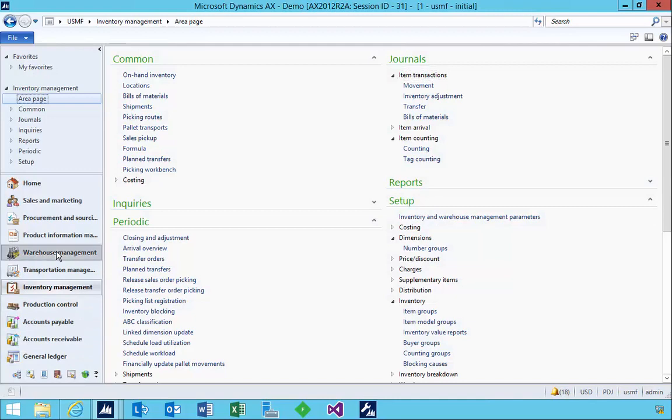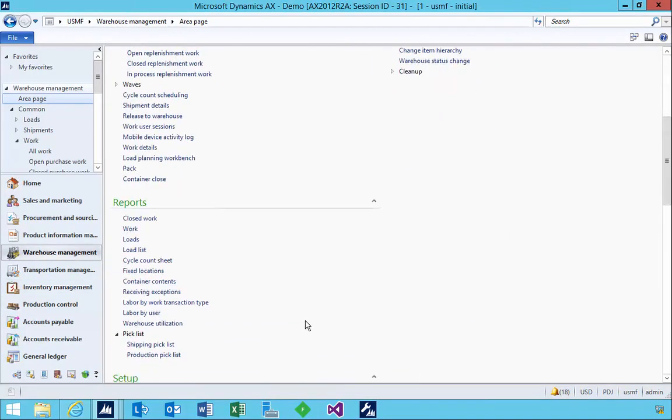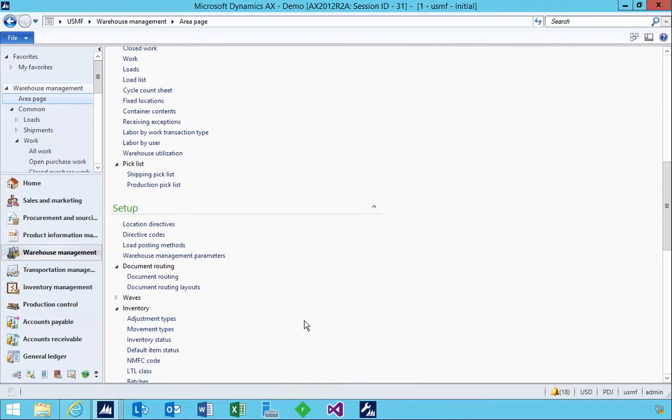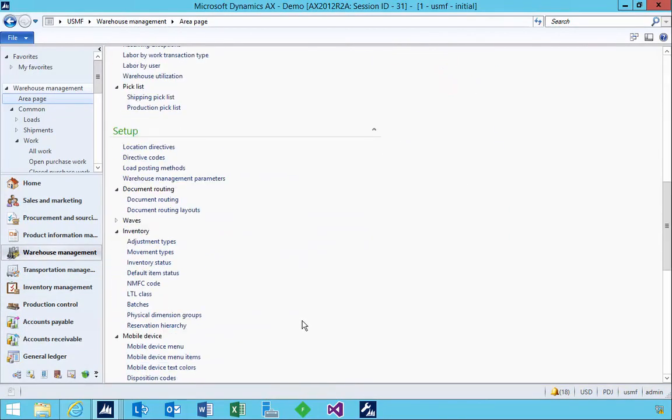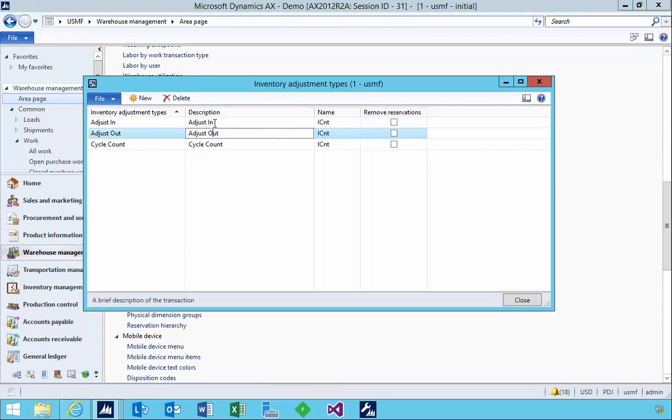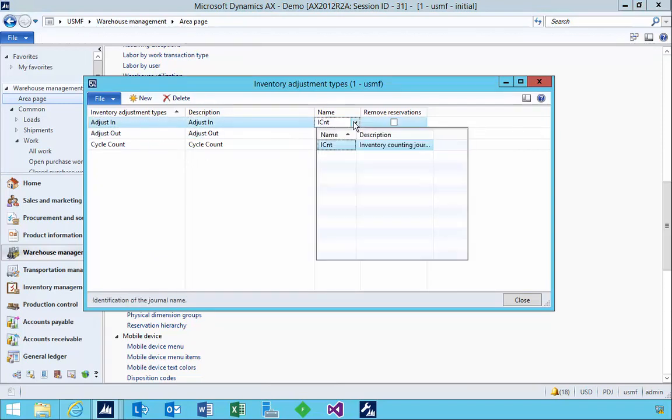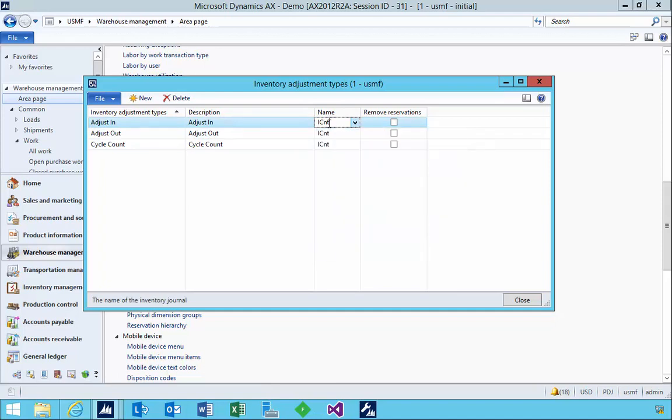If we go to the warehouse management menu and come down to setup, you'll see we've got inventory and we can specify adjustment types. So we can specify here the name we give it and then the related journal, in this particular case the inventory counting journal, to do the adjustment.